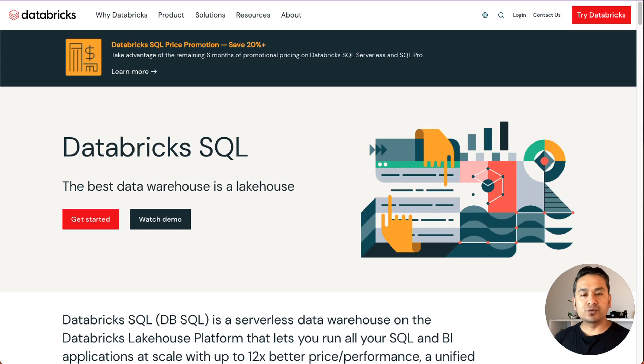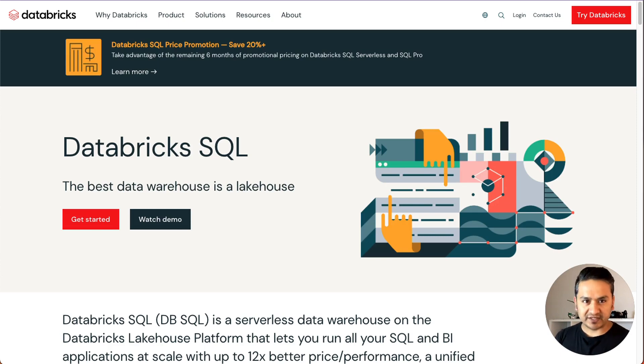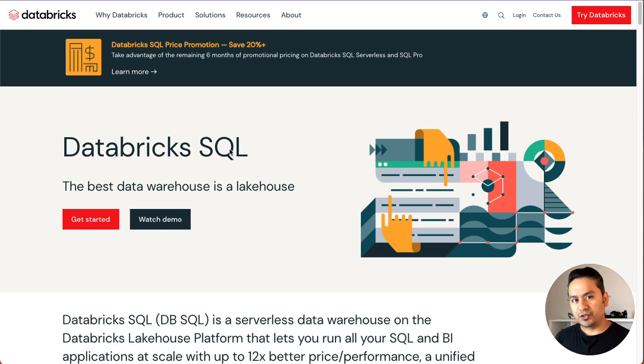Hello guys, welcome back. I'm Sudhasan Koirala and this is video number 25 in the 30 Days of Databricks series, and today's topic is Databricks SQL.